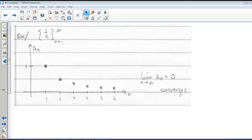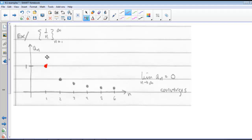Here we have the sequence 1 over n. So we see that our first term, when n is 1, we have 1 over 1, which is just 1. Our second term is 1 half, then we get 1 third, 1 fourth, 1 fifth, 1 sixth, and so on. So we see that the limit as n approaches infinity of our sequence a sub n equals 0, and it converges.